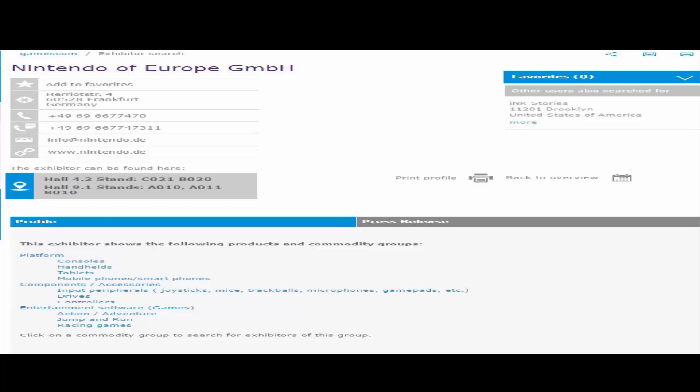So Nintendo Europe, this is the German site for Nintendo, and it looks like they're gonna, this stuff's gonna be shown off. Platforms, so this includes consoles, handhelds, tablets, mobile phones, smartphones.